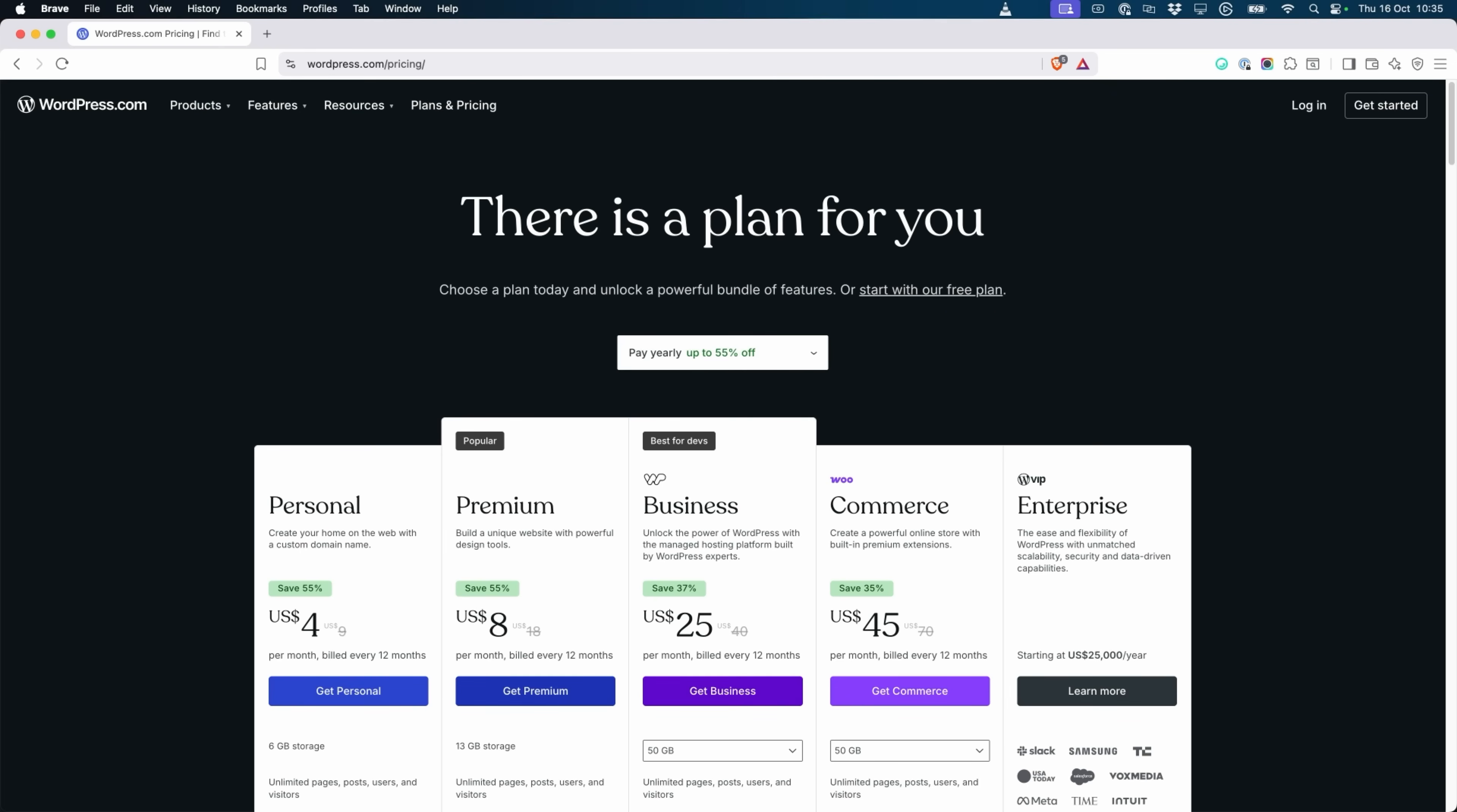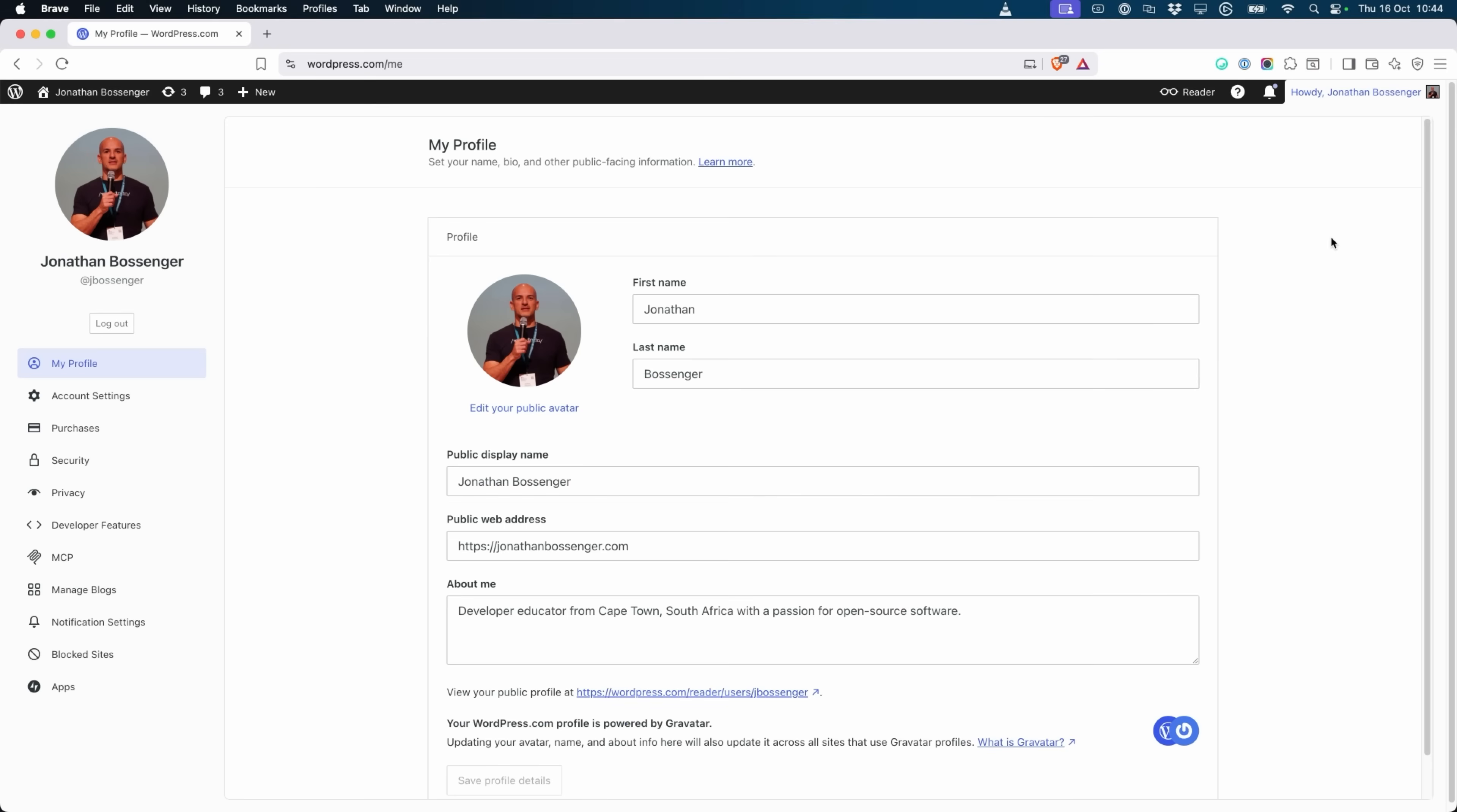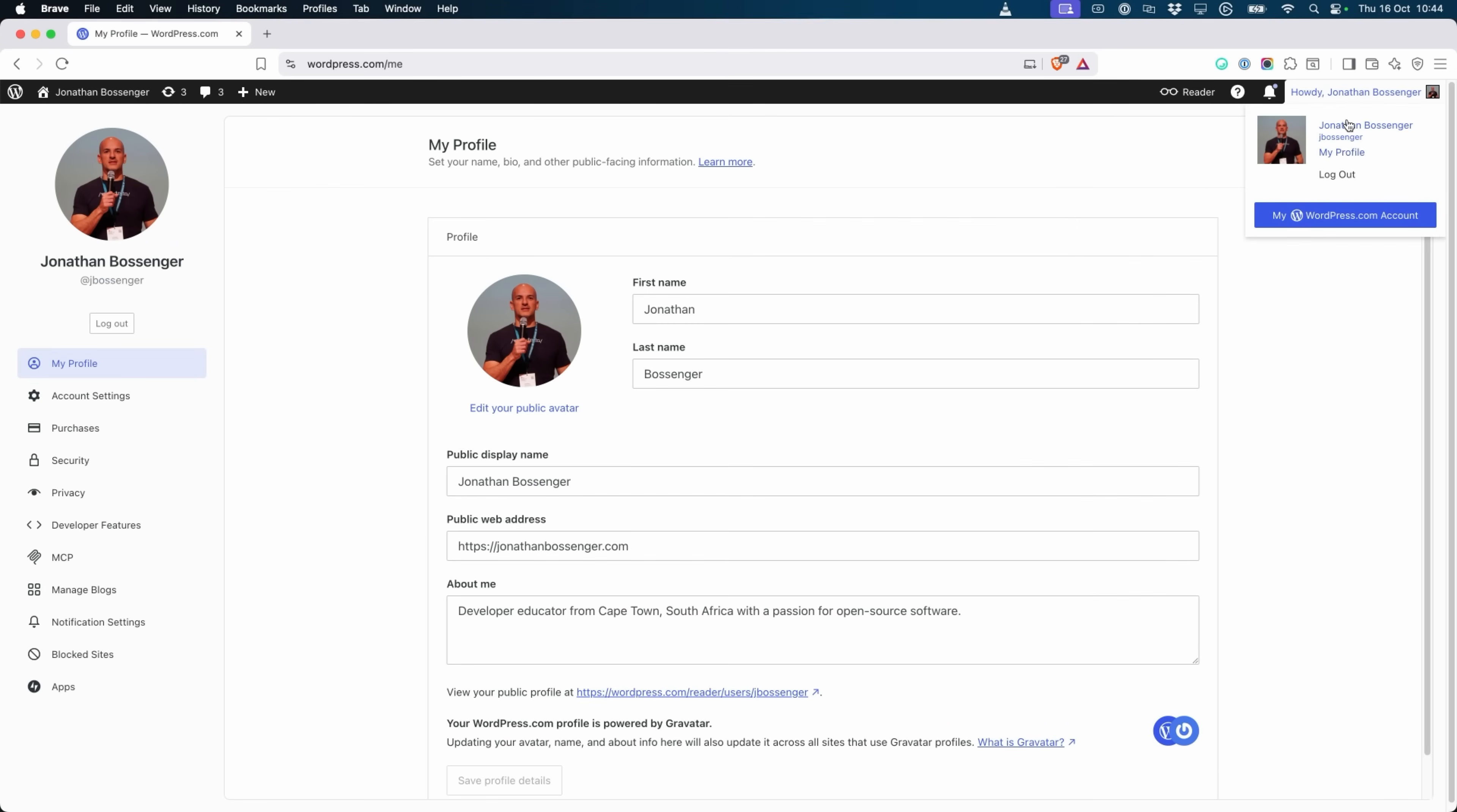MCP access on WordPress.com is available on all paid plans and can be enabled and configured in just three steps. Let's enable MCP for your account. You can either navigate straight to your WordPress.com profile page by visiting WordPress.com slash me, or hover over your name in the top right and click My Profile.